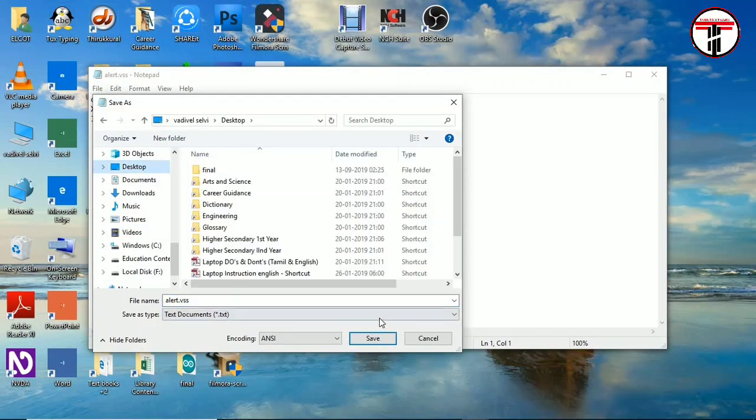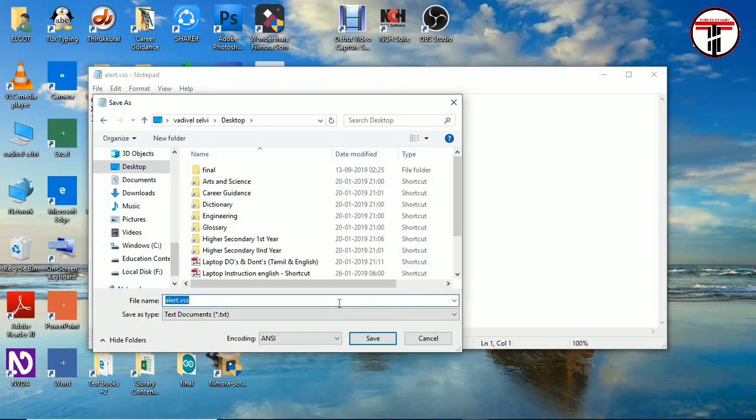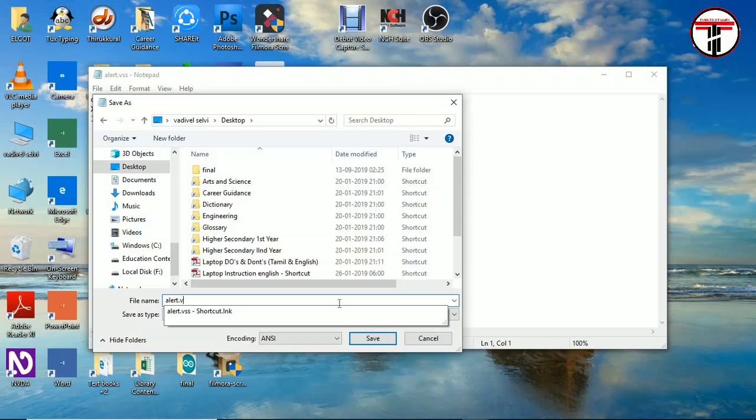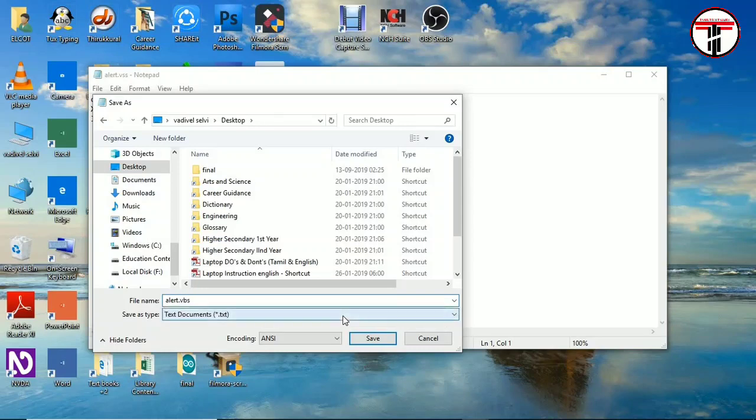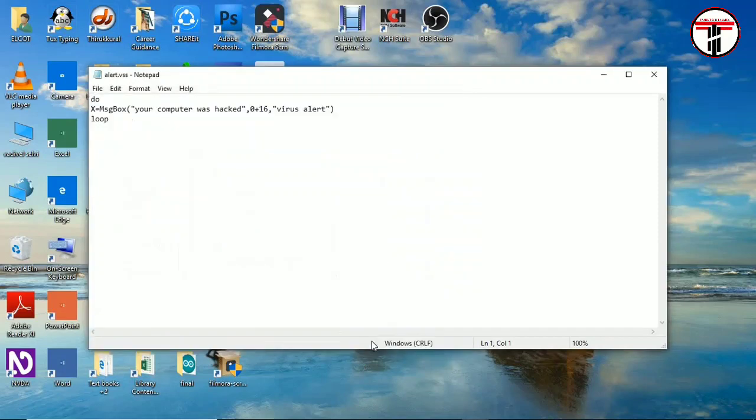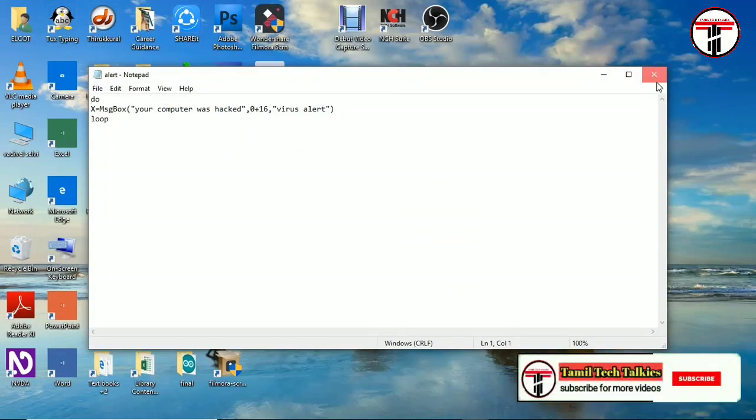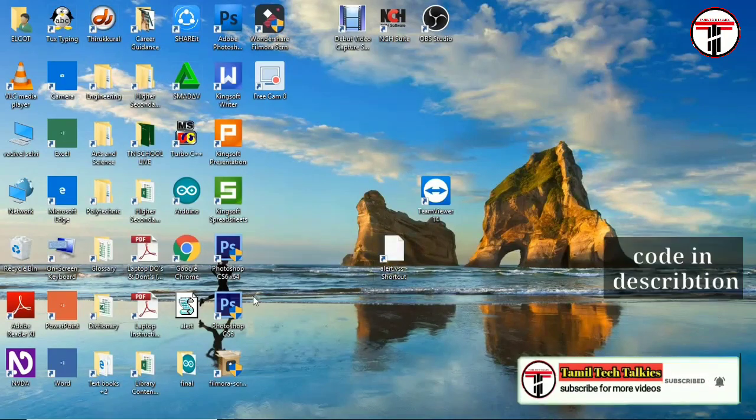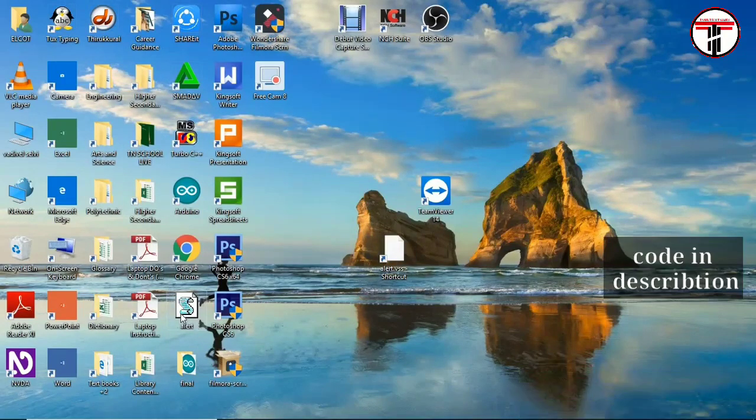Now you can save your note as .vbs file. Click on all files, then you can save it. Now you can see the file created.